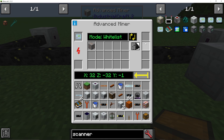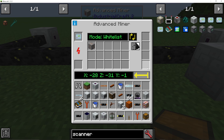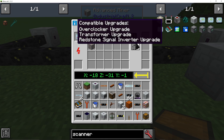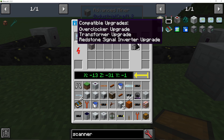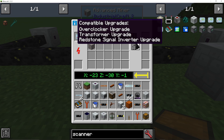In these right-hand slots, we can put some upgrades. We could put overclocker upgrades so that it can scan and mine even faster. Transformer upgrades mean that it will be able to take a higher tier of energy. And we can also put redstone signal inverter upgrades in if we wish.